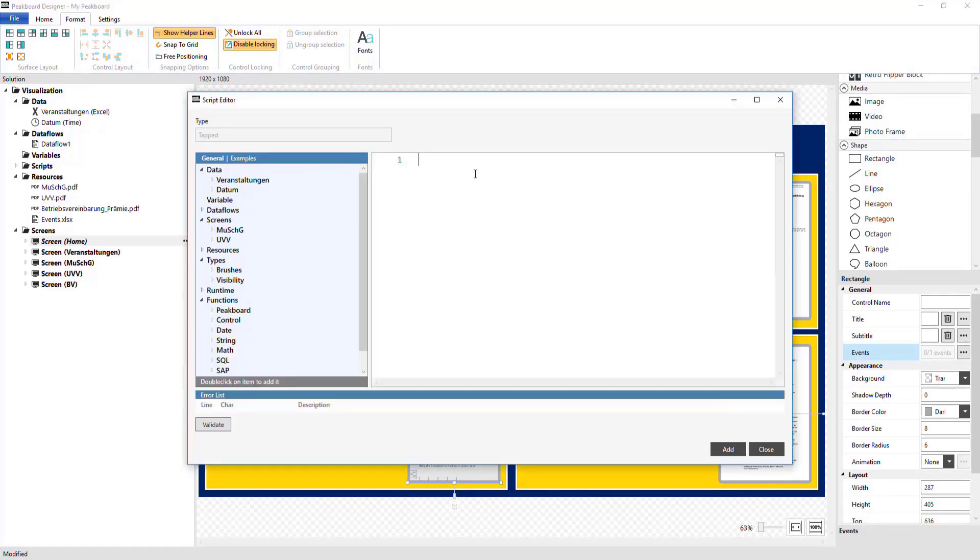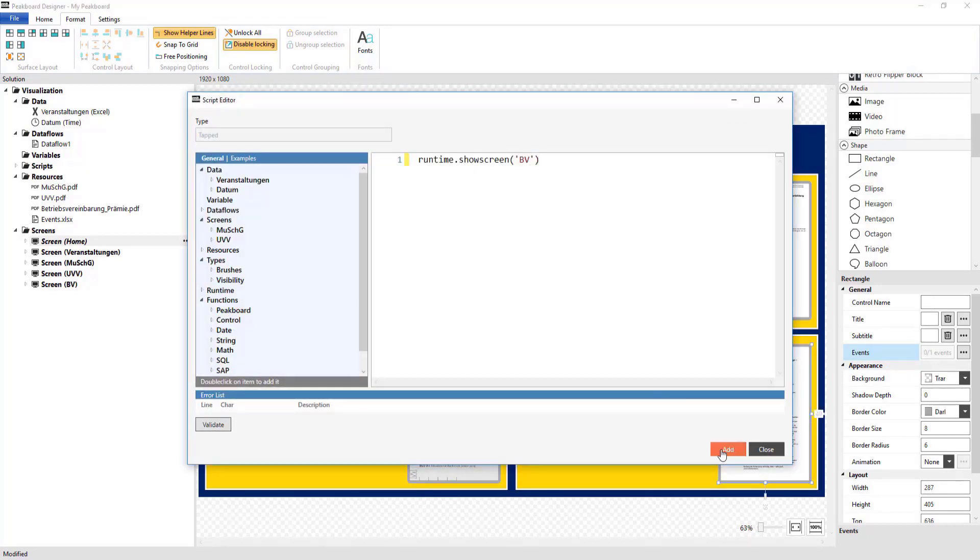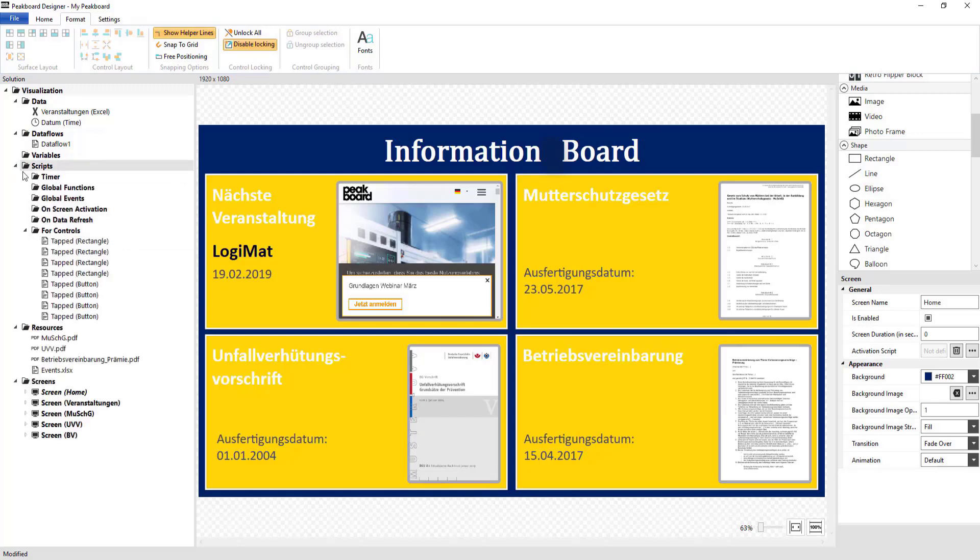Besides this, it should later be possible to swipe over each screen using a touch screen, or to click through them using a mouse.